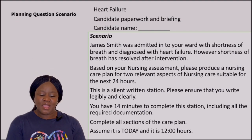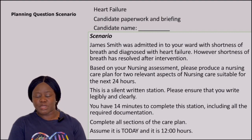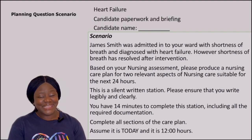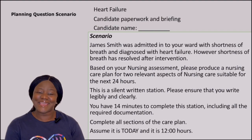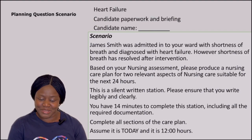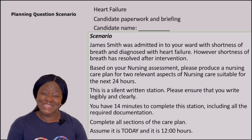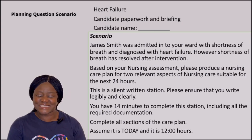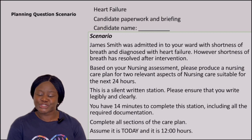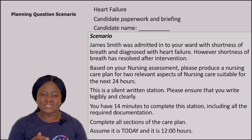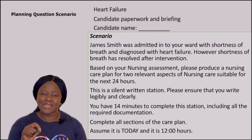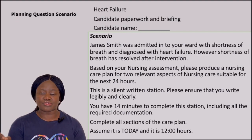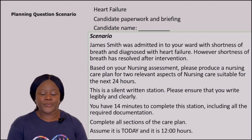It says: based on your nursing assessment, please produce a nursing care plan for two relevant aspects of nursing care suitable for the next 24 hours. As we all know, this is a silent written station. Please ensure that you write clearly and legibly — this is part of the marking criteria standard for the planning session. If there is any error, a single strikethrough will be fine.